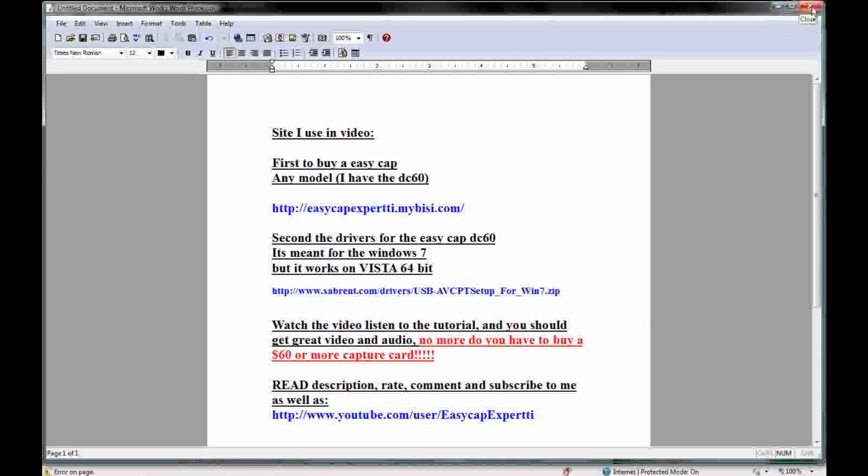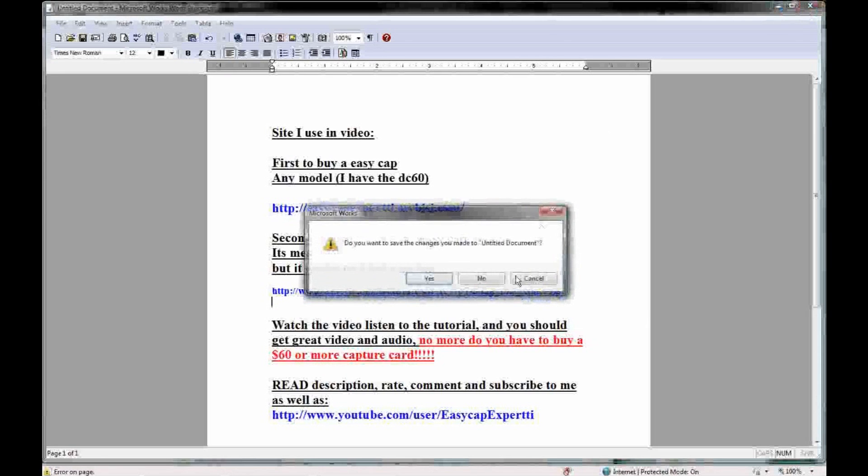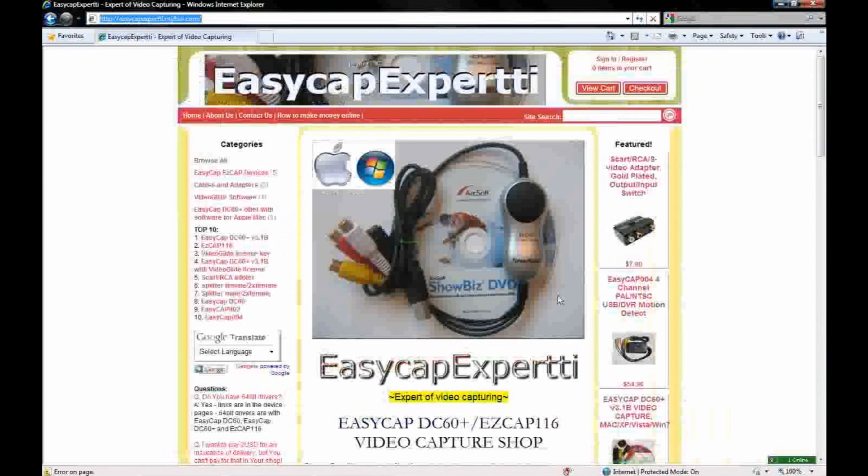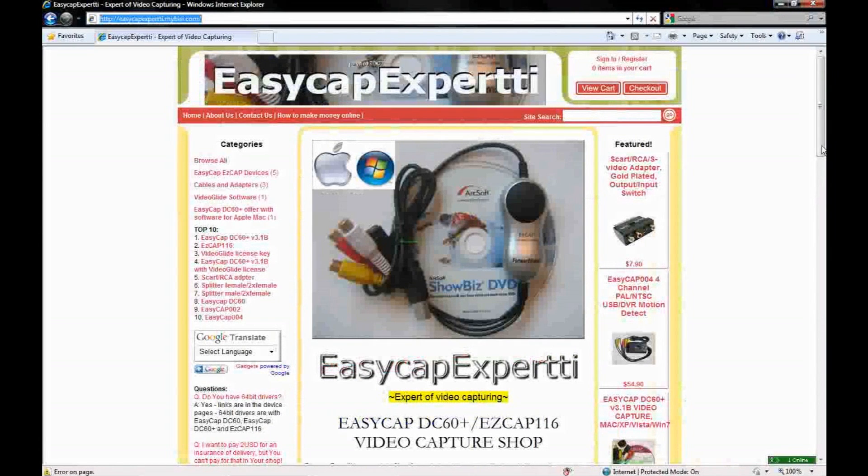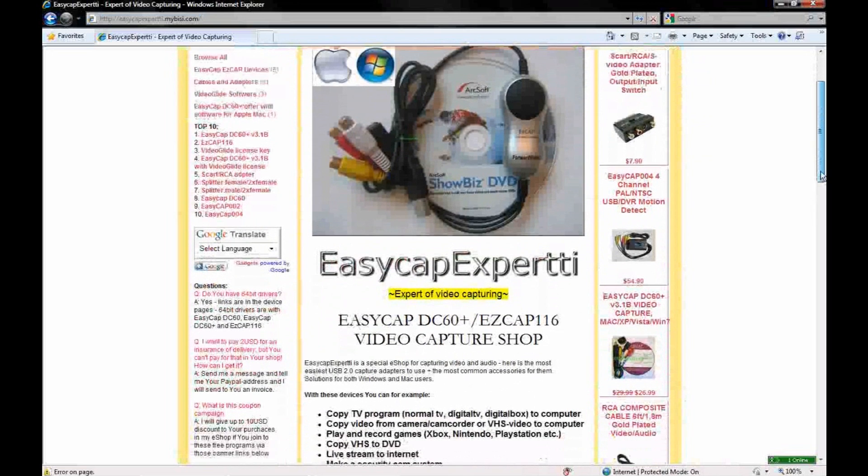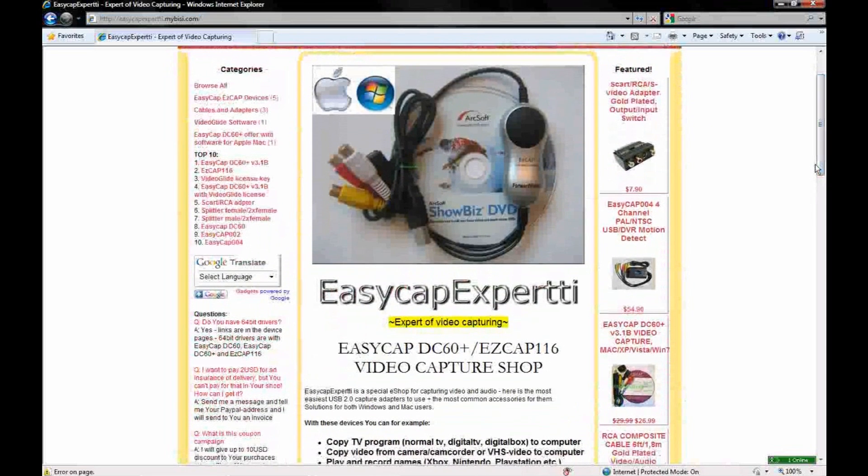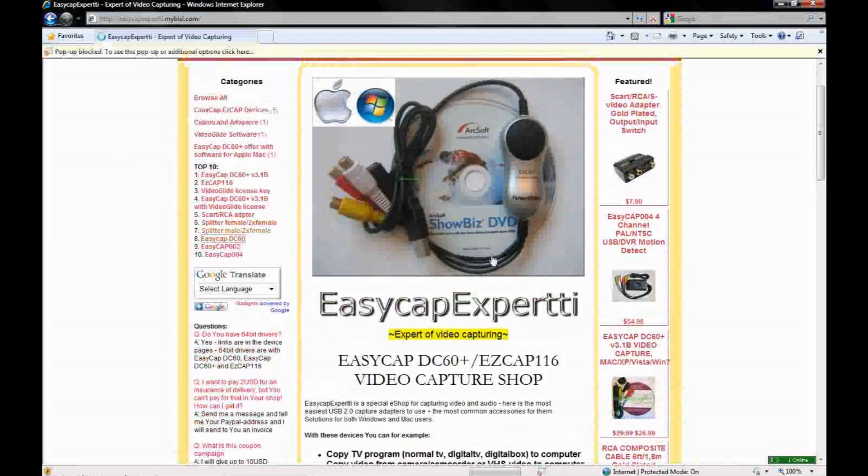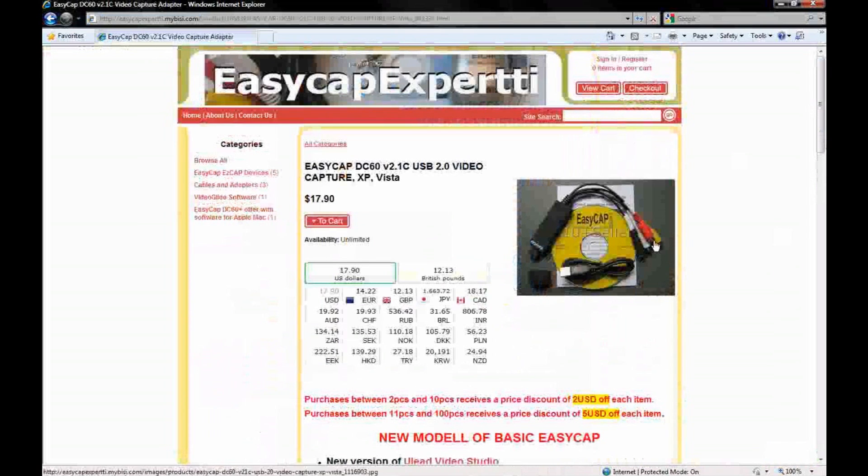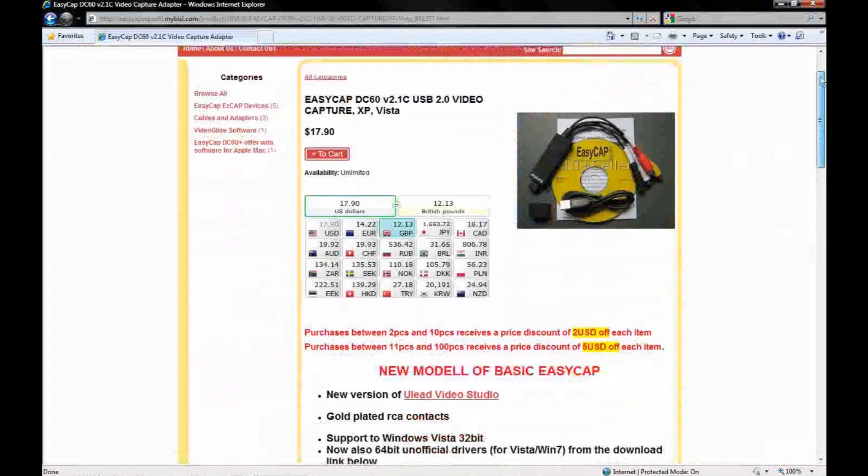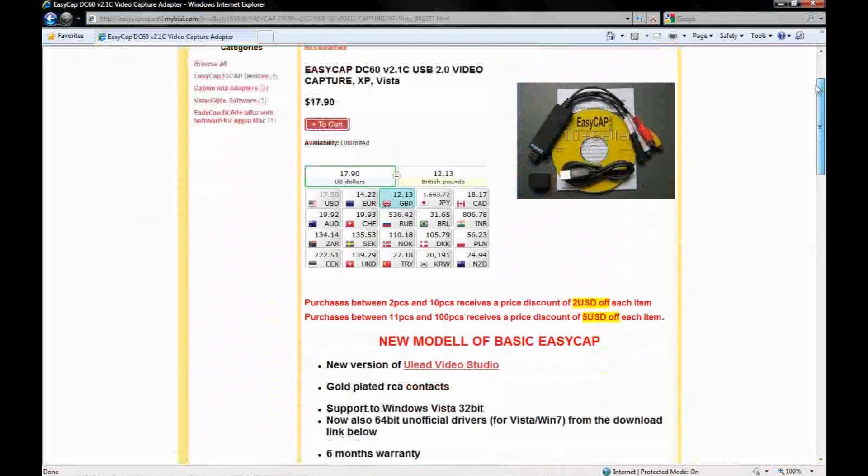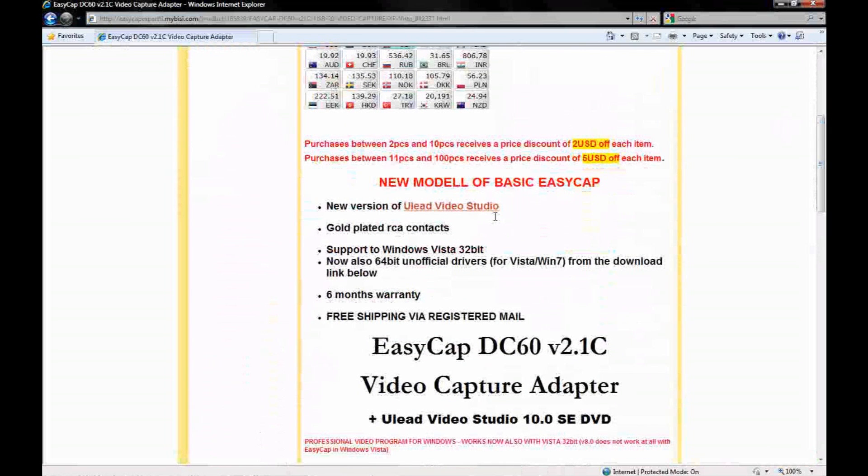This is the site EasyCap Expert. You can buy all different types of models of the EasyCap. Personally I have the DC60, so I'm going to click DC60. This is exactly what I have. They ship to a lot of different countries so you shouldn't have a problem there. It comes with the new version of Ulead Video Studio, it's the 10.0. That's what I have, it works well. There was a couple of bugs I had to get through, but with this driver you shouldn't have that much problem.